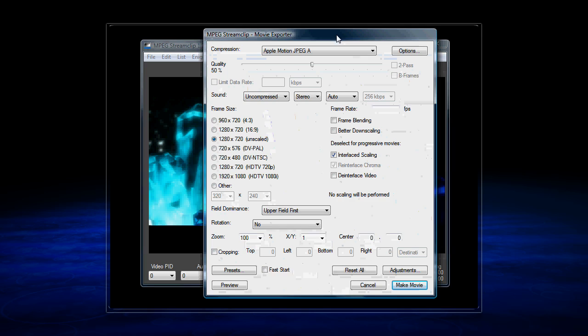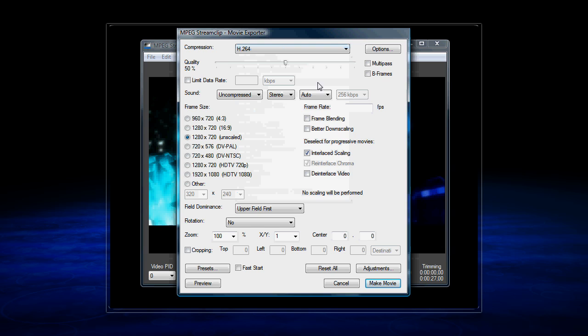You want to set the compression to H.264. You can try other compressors, but that's what I use. And I find that quality around 85% is about as good as you need. It doesn't make much difference after that. And then set your sound compression to MP4.